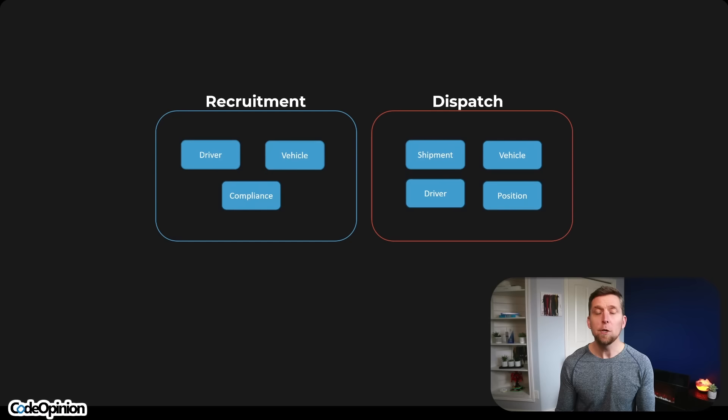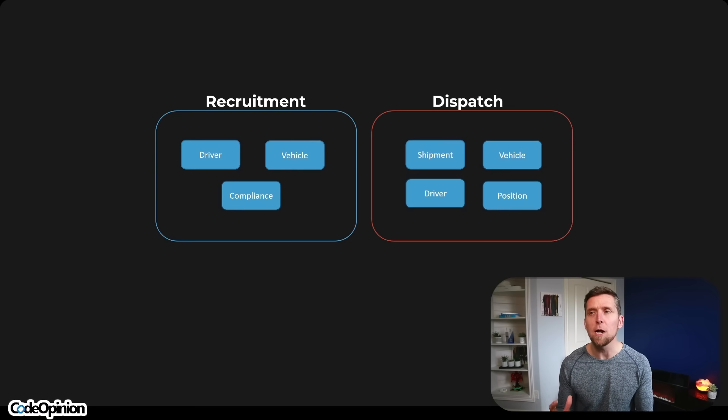So what's a logical boundary? It's just a grouping of functionality — the capabilities of your system that aren't all created equal. Oftentimes you're going to have the core part of your system where the real value is, the capabilities your end users are using. But there are also other parts of the system that are required and essential to support that core part of what you're doing.